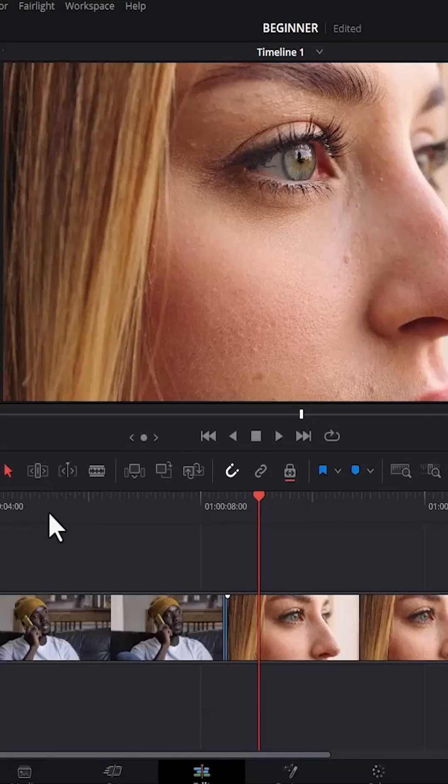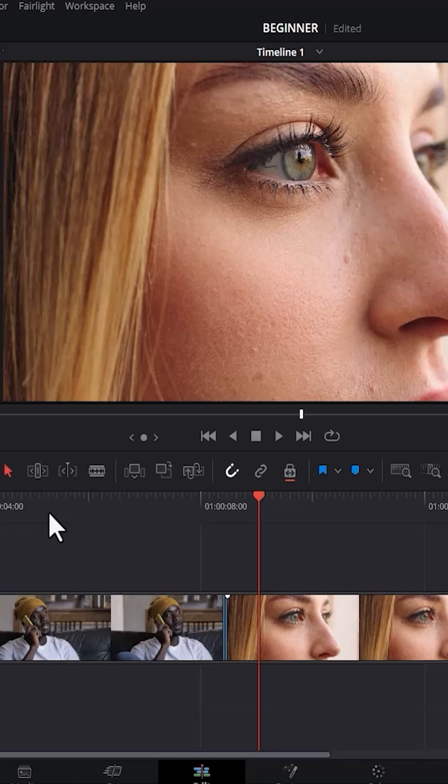Hello guys and welcome to another DaVinci Resolve tutorial. In this tutorial, I'm going to show you how to add the white flash transition effect in DaVinci Resolve.